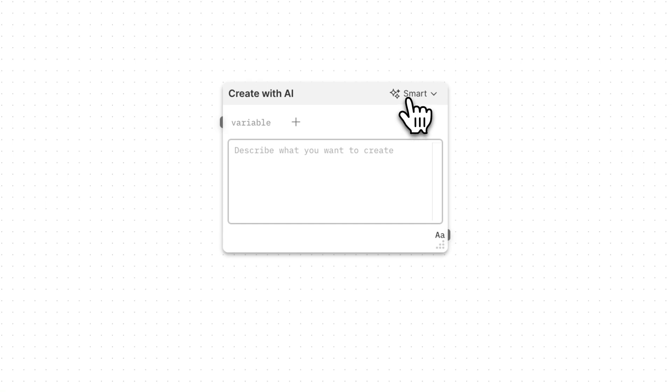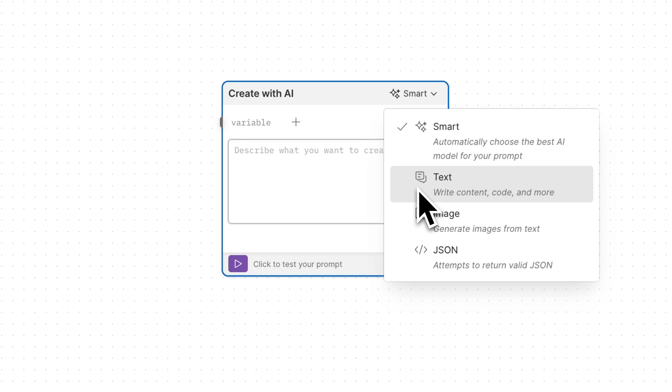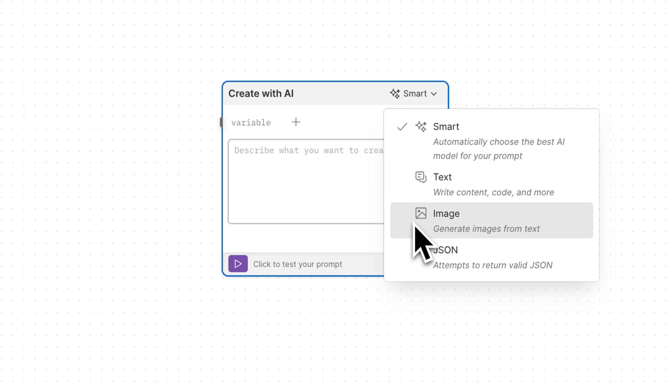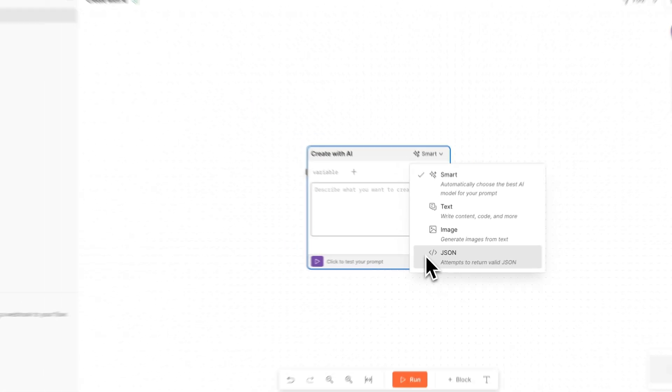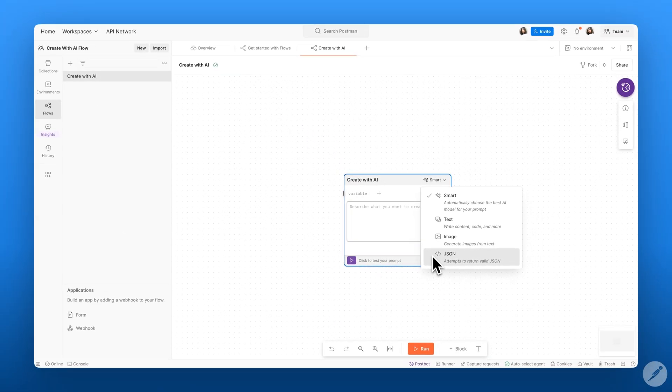For example, the Smart mode is your all-in-one solution. It adapts your input and automatically selects the best AI model to use. The Text mode is great for written content, and it's great for writing creative stories, emails, or anything that requires some sort of text output. The Image block allows you to generate images based on your prompt, perfect for brainstorming and adding visuals to your application. And the JSON mode helps you craft structured data outputs that will integrate seamlessly with your flows type system.